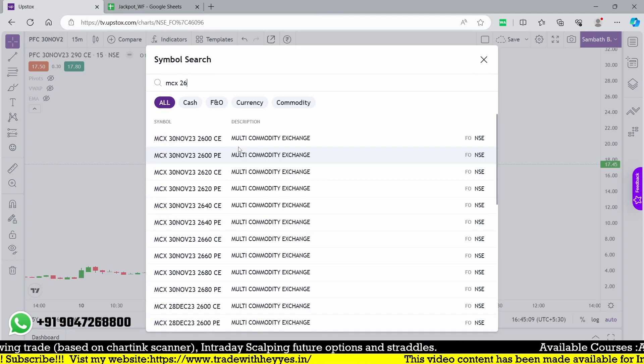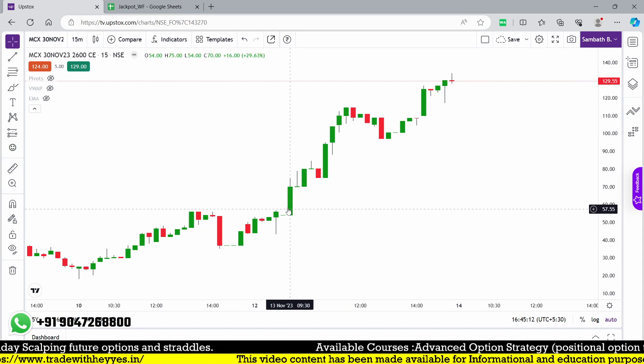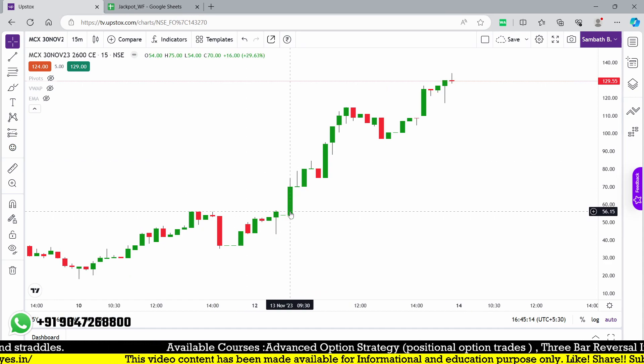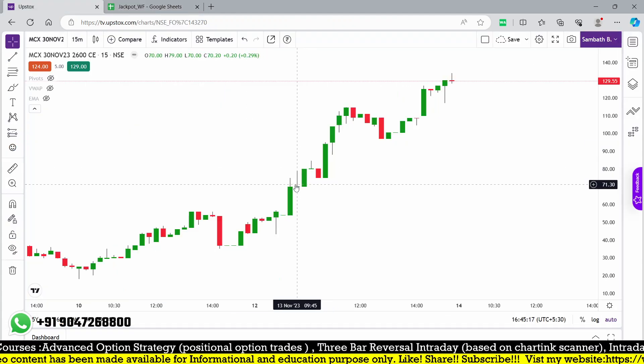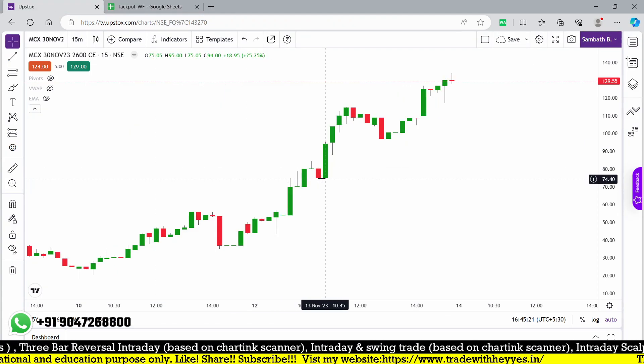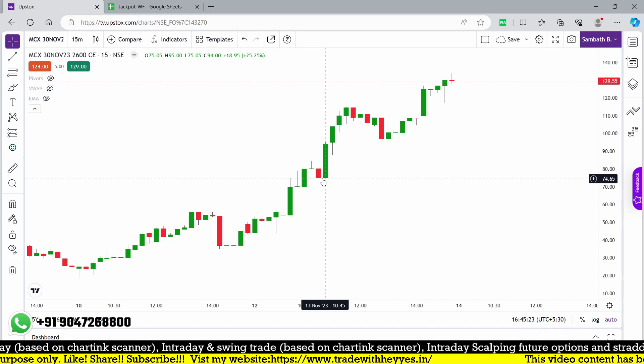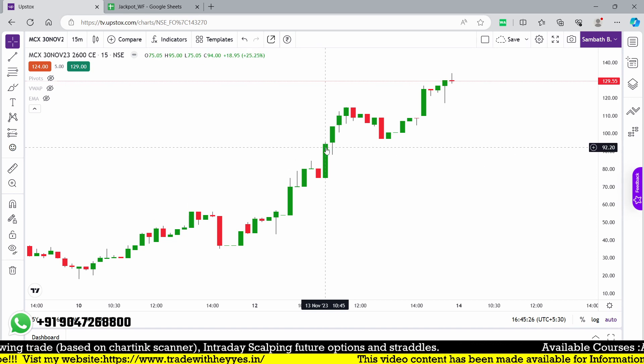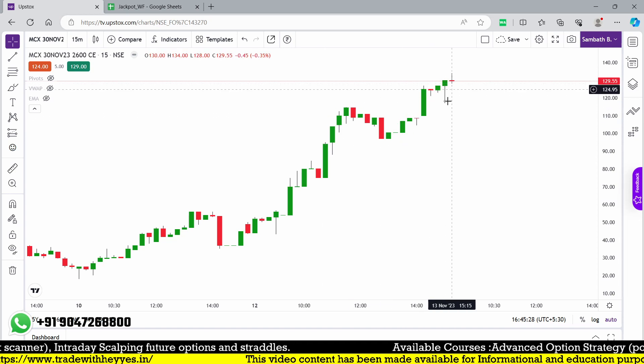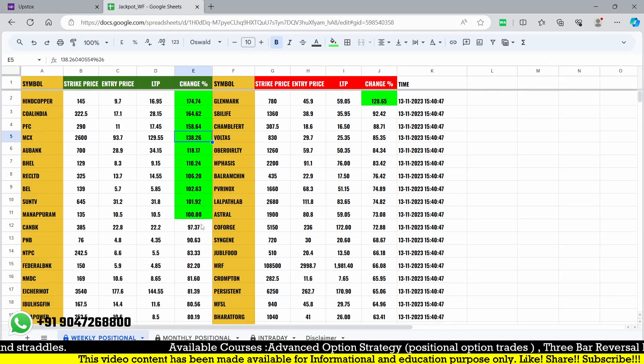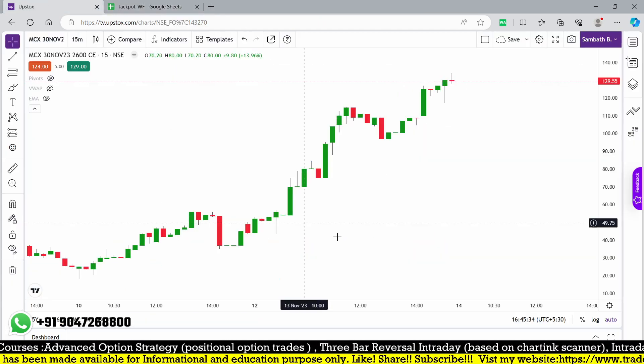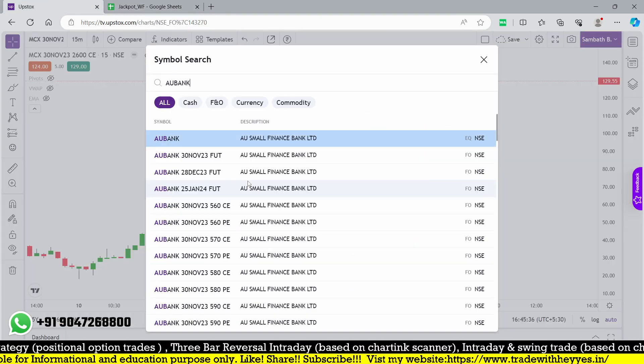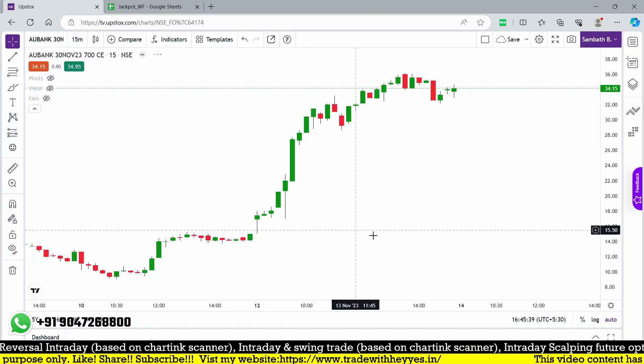MCX 2600 - one more trade. This also looks good around 9:30. Our entry point is 93, and 93 triggered at 10:45 to 11 o'clock. We triggered around this point and after that it closed with 129, which is around a 40 percent increase.